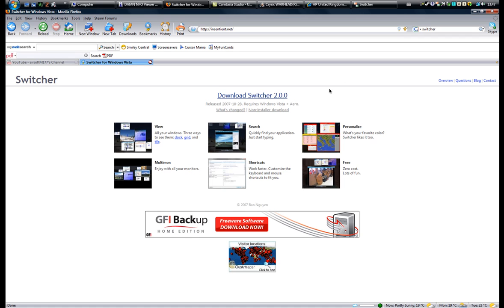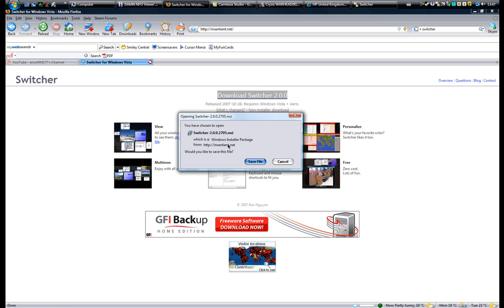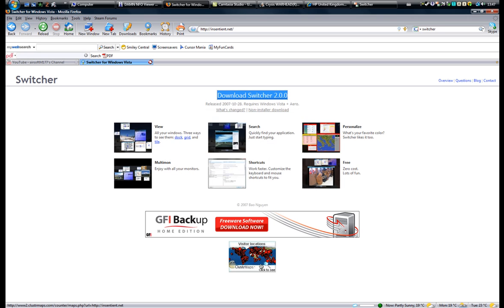To install it, you just click Download Switcher over here, and it'll show up. All you do is save file, and it'll be nice and neat.